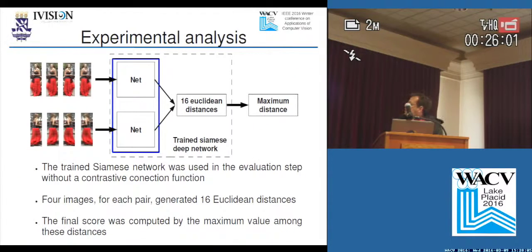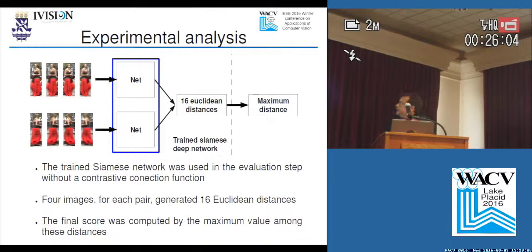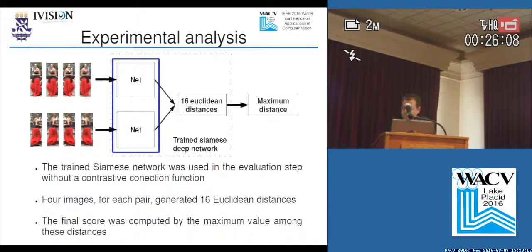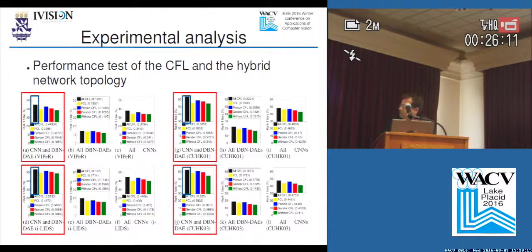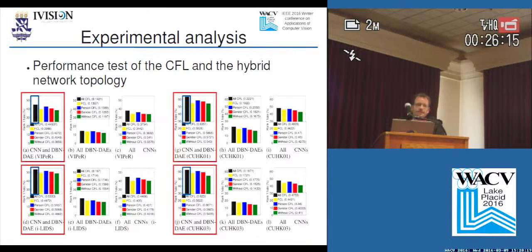This figure shows the Siamese network in the system at the evaluation step. Due to time constraints, I'll skip ahead to the results.